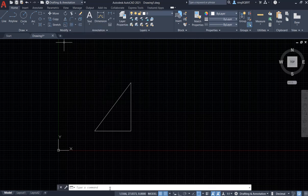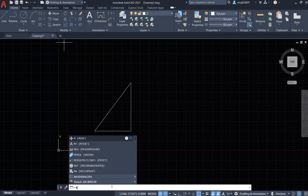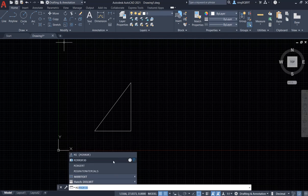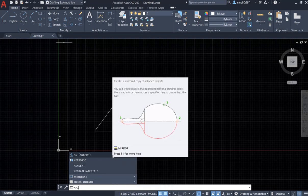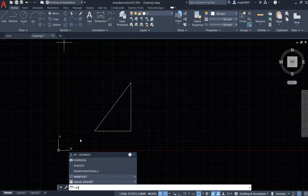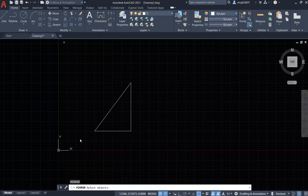We can also activate the mirror tool from the command window by typing 'MI' — you'll see the mirror tool suggestion. You can also type in 'mirror' and hit the Enter key to activate the mirror tool.